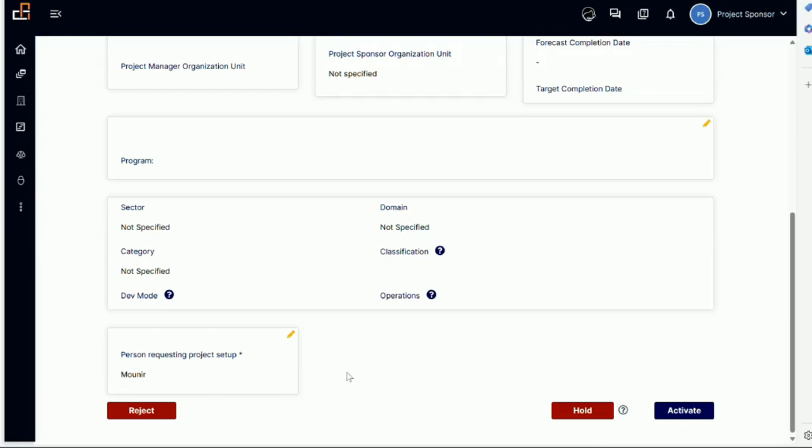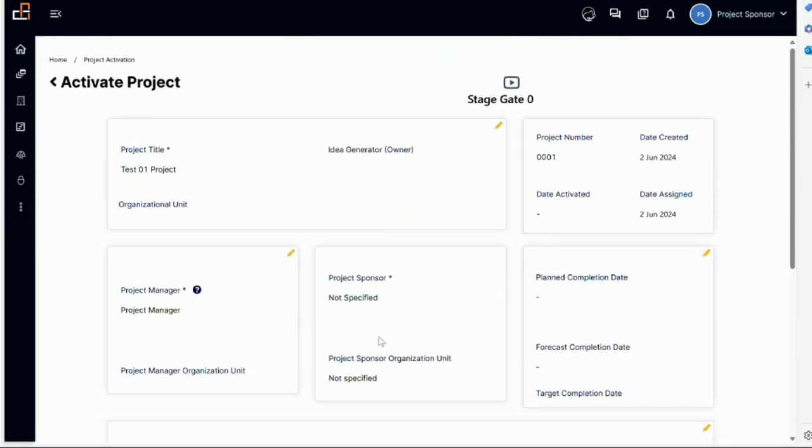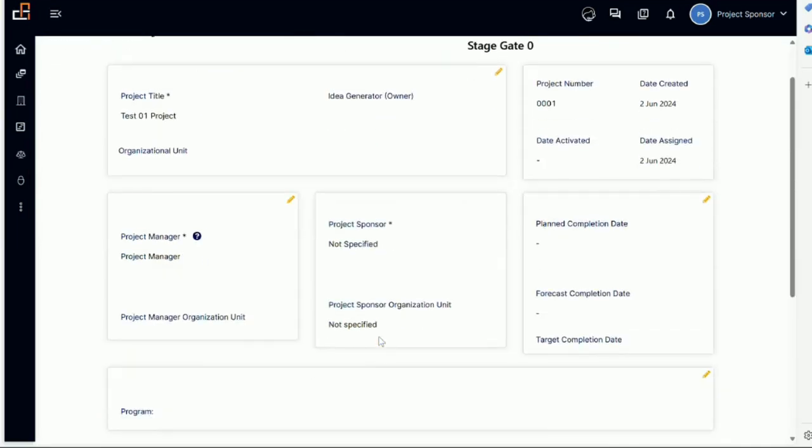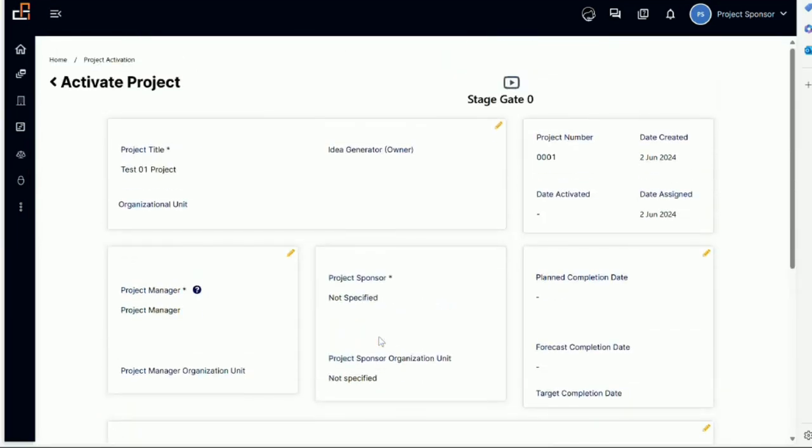Now what can I do as a sponsor? I can reject, which means cancel the project, or I can keep it on hold, or I can activate. For the time being, I want to activate. But before I do that, let me highlight something important here.